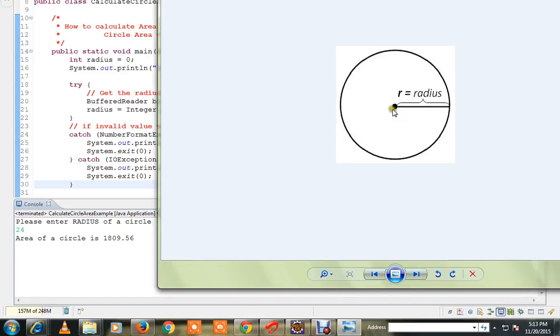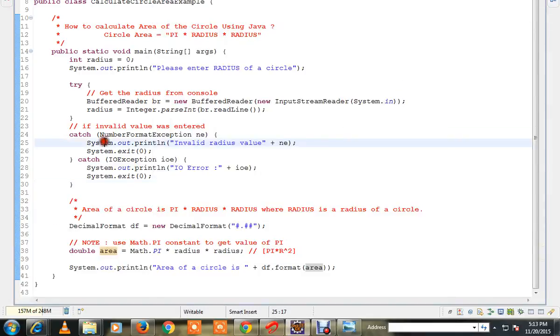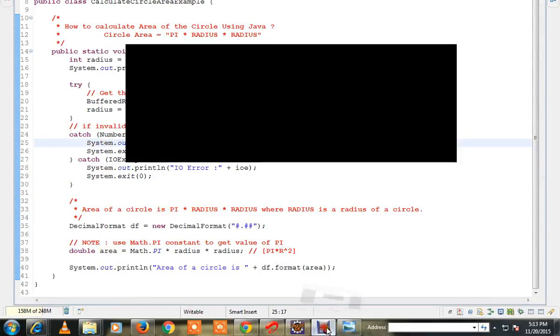24 I gave, which means radius is 24 and area of the circle is 1809. Hope this program is useful. Thank you.